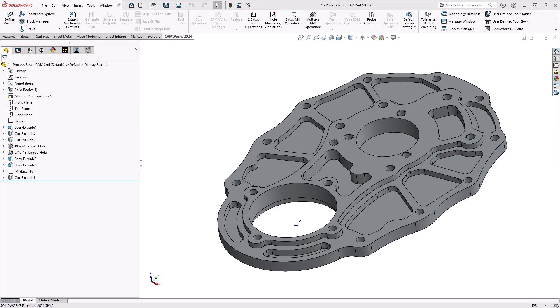Hello, my name is Mark Pimetal. I'm one of the CAM application specialists here at Hawker Systems. And in this video, we'll be talking about what is feature-based CAM.